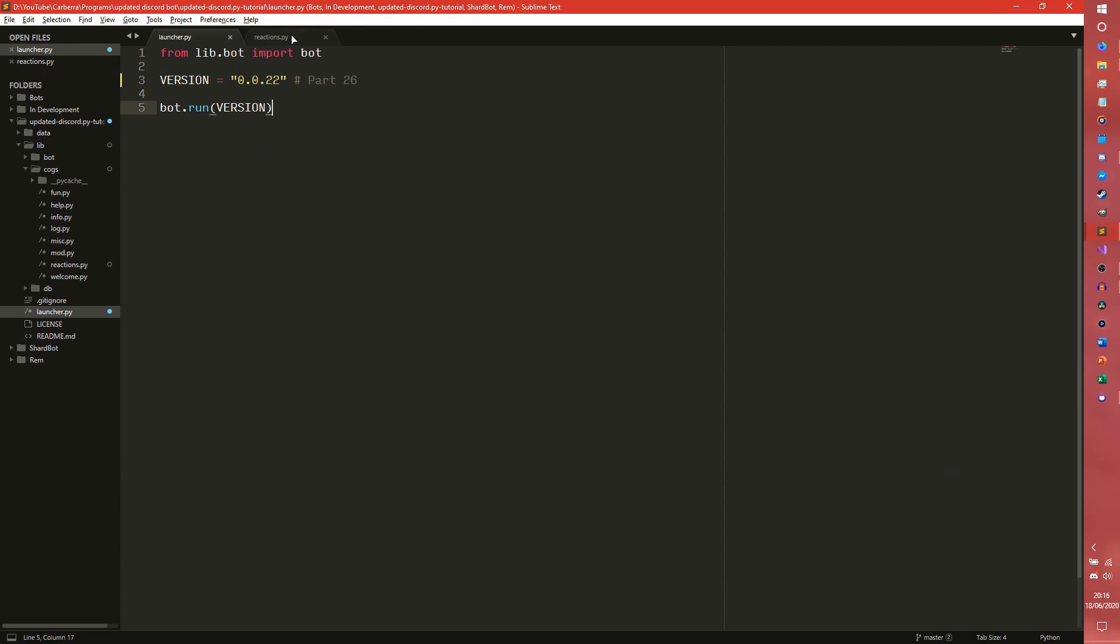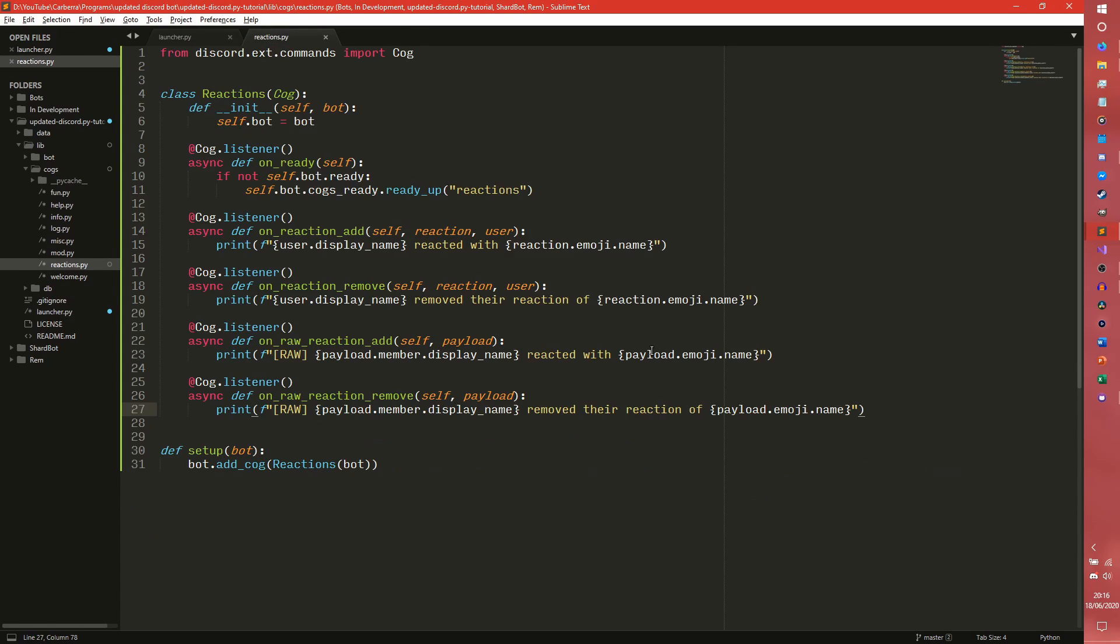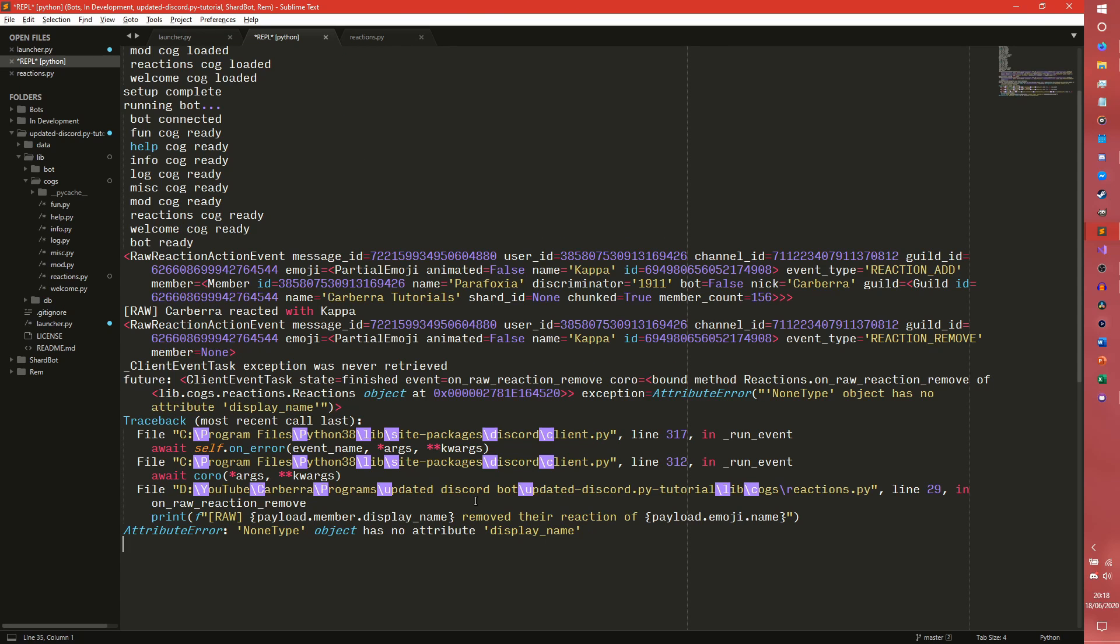Okay give me a second to work out why that's happened. Right okay so this is a weird issue that I didn't actually know was a thing. I don't really use on raw reaction remove that much so I had no idea it was a thing. But on raw reaction add does have the member attribute.